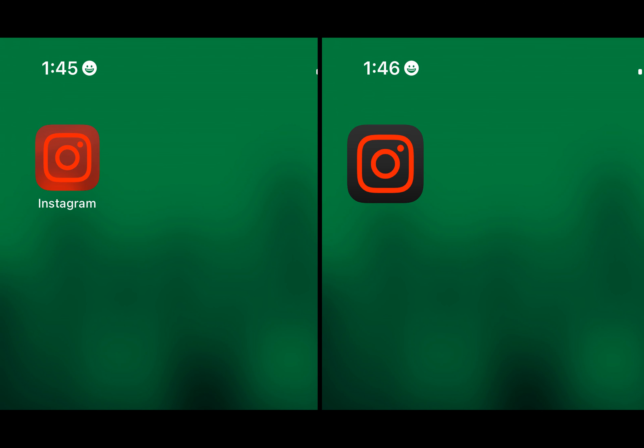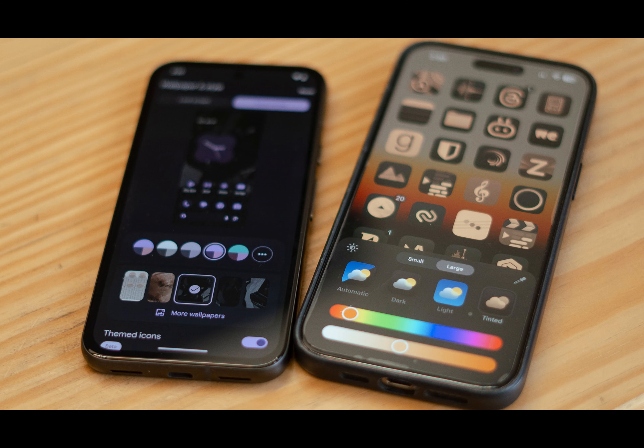With that said, thanks for watching, and until next time. And just for fun, here's a joke: Why did the iPhone cross the road? To get to the other side of the customization options.